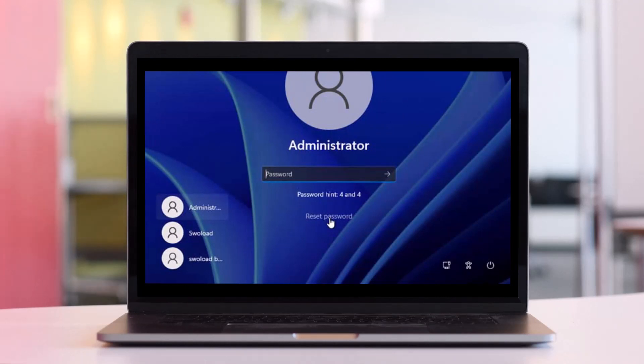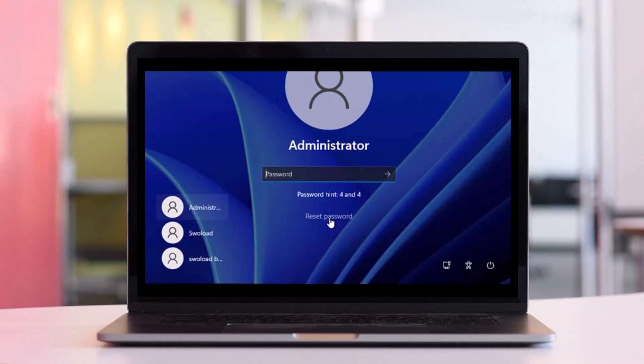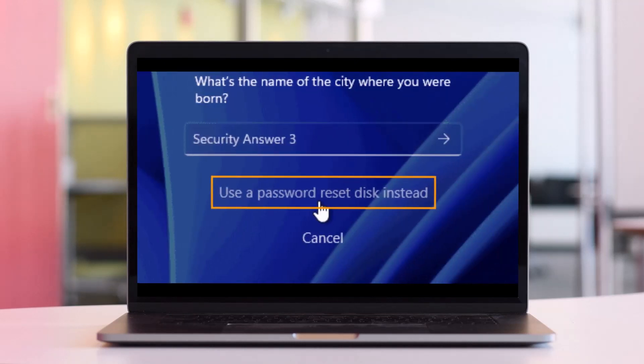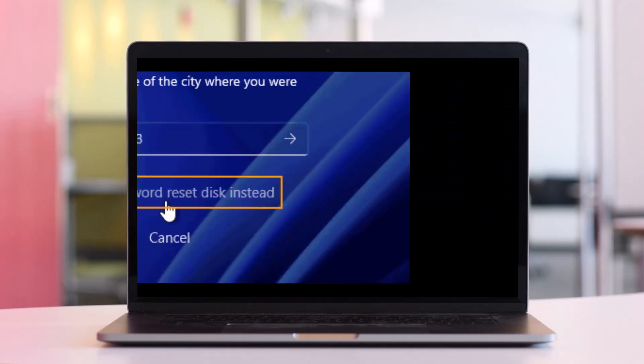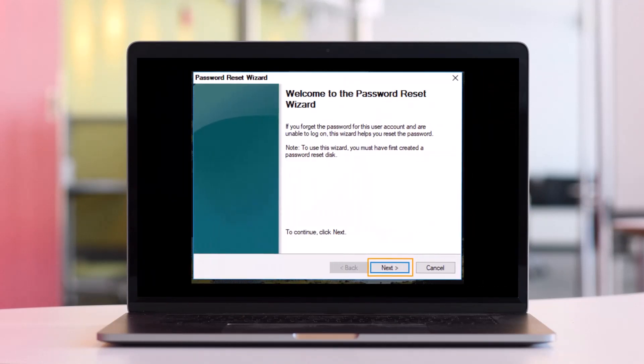Insert your password reset disk to the Dell laptop and then click the reset password link. This will open a Password Reset Wizard to reset forgotten password easily. If you have added security questions to the user account, scroll down and select 'use a password reset disk instead.' The Password Reset Wizard pops up.